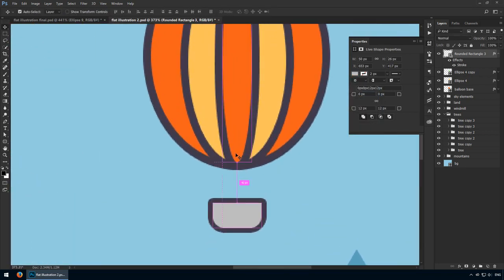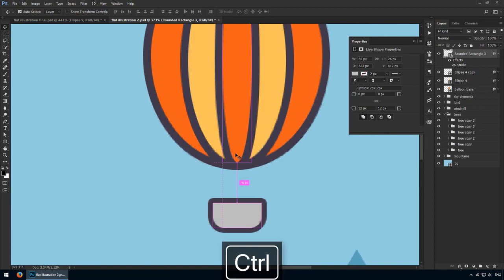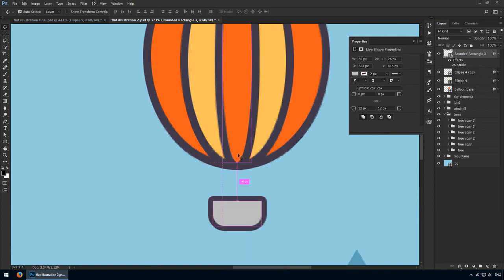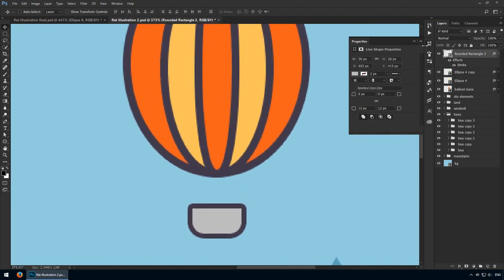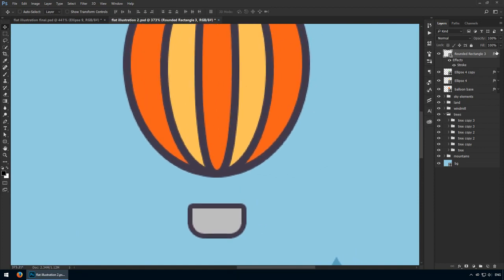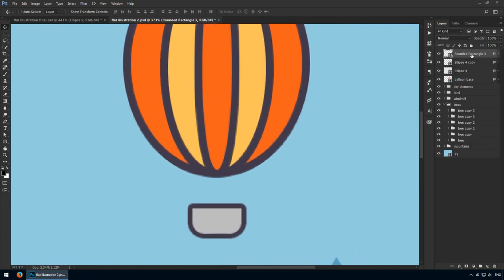Regarding its position, according to the balloon, I'd say about 40 pixels should be enough. Use your shift and arrow keys for that. It goes without saying that this basket should be placed smack in the middle of our balloon.